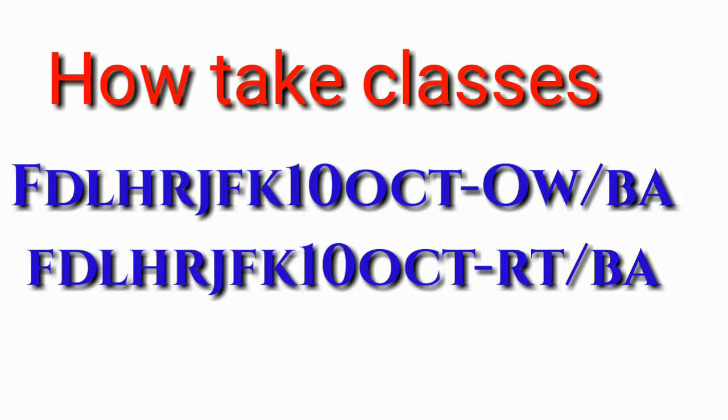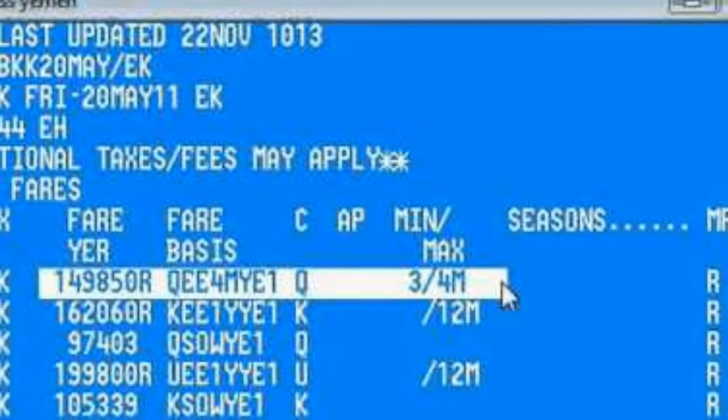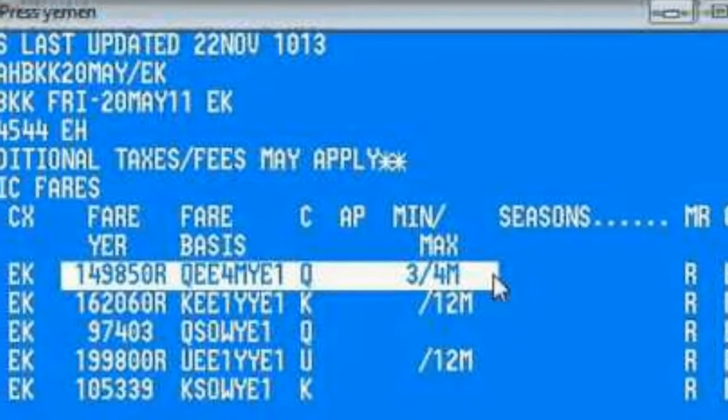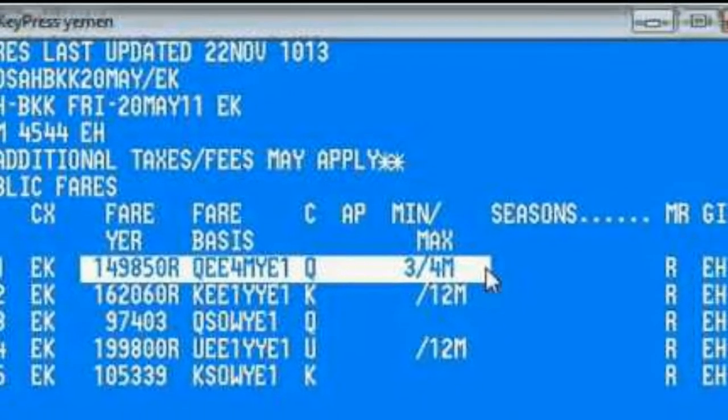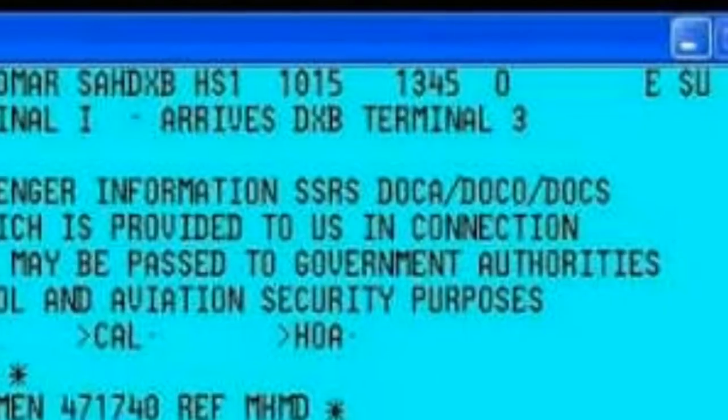Now you will get a doubt about how to take the class when you don't know, so you use this entry to take the classes. A list of real display will come like this, so select which class you want, then settle the seat with the following entry with a dot.